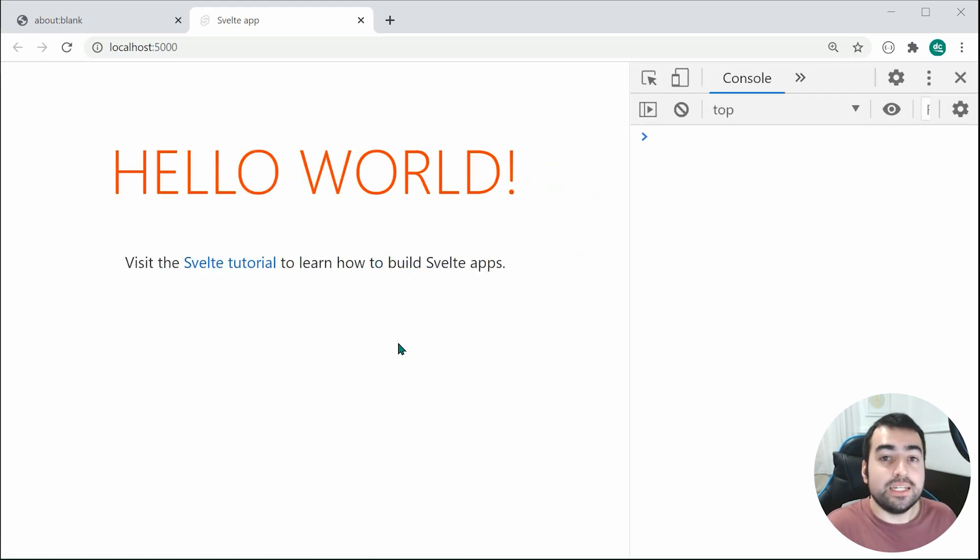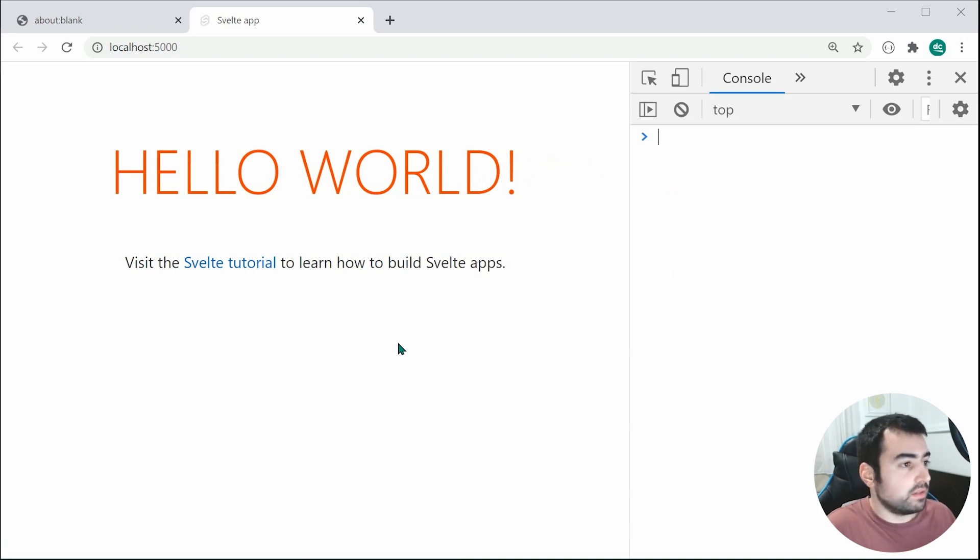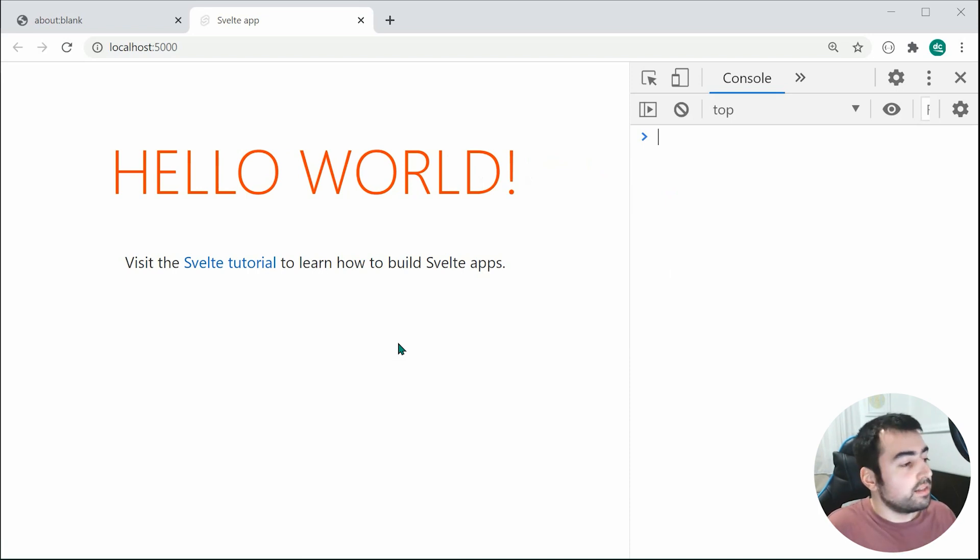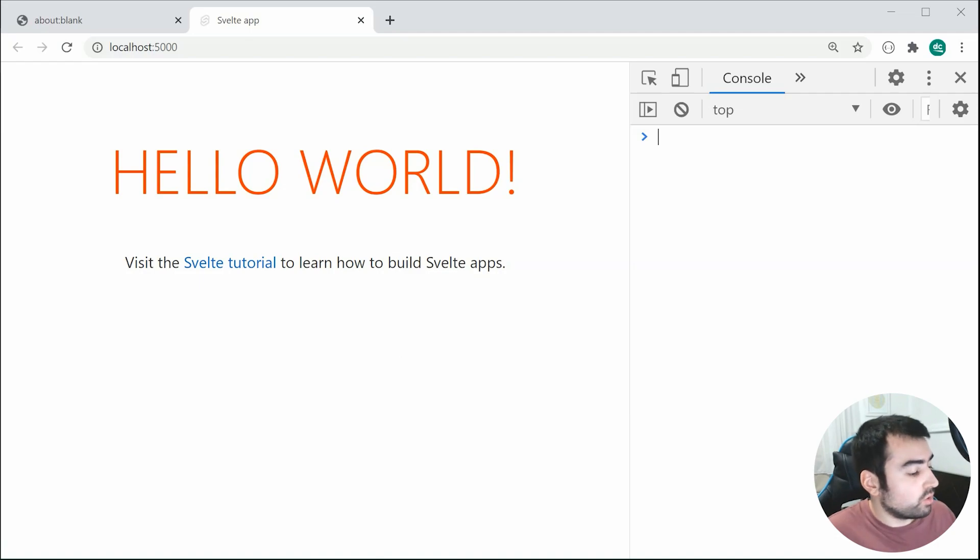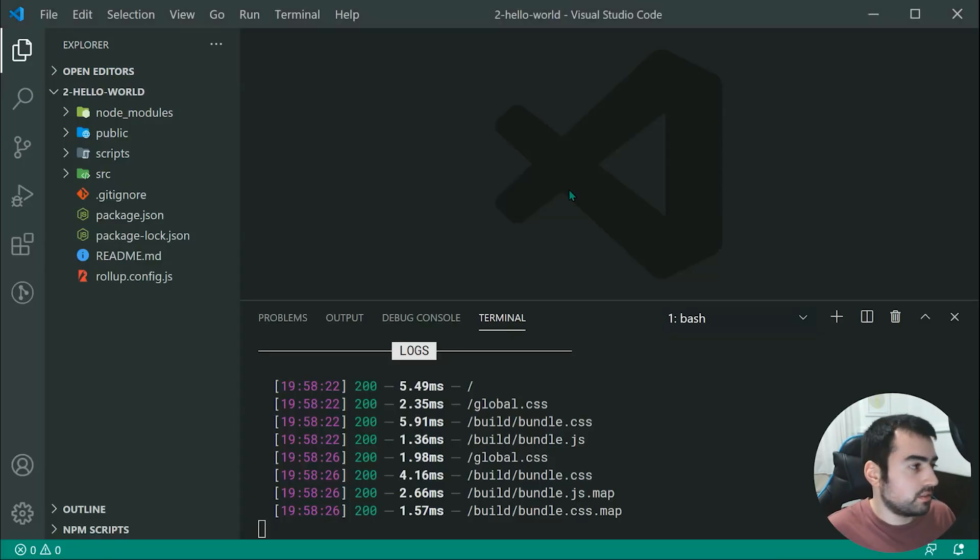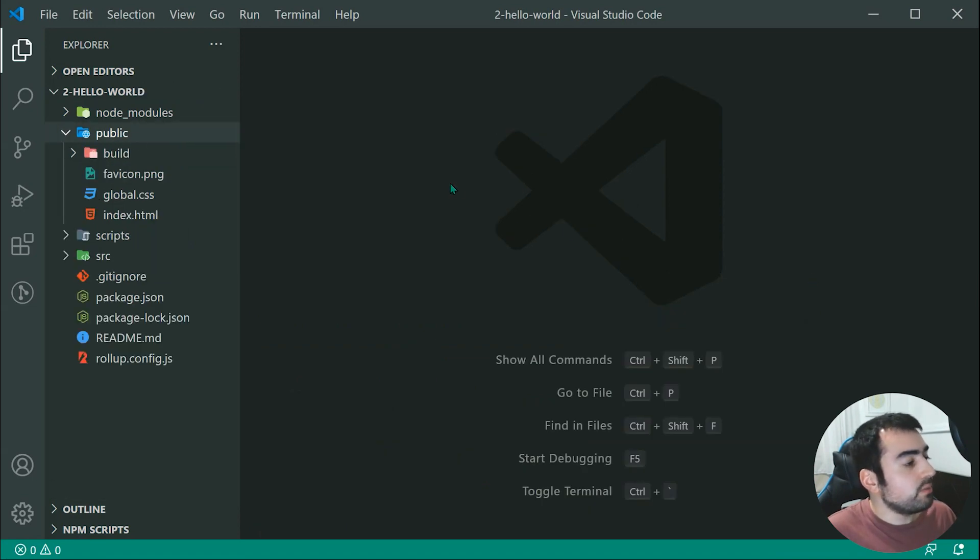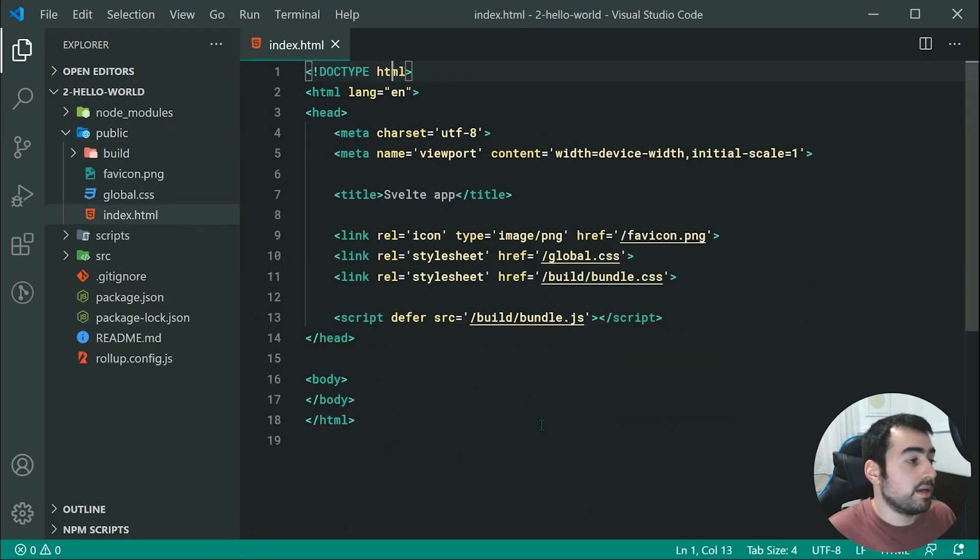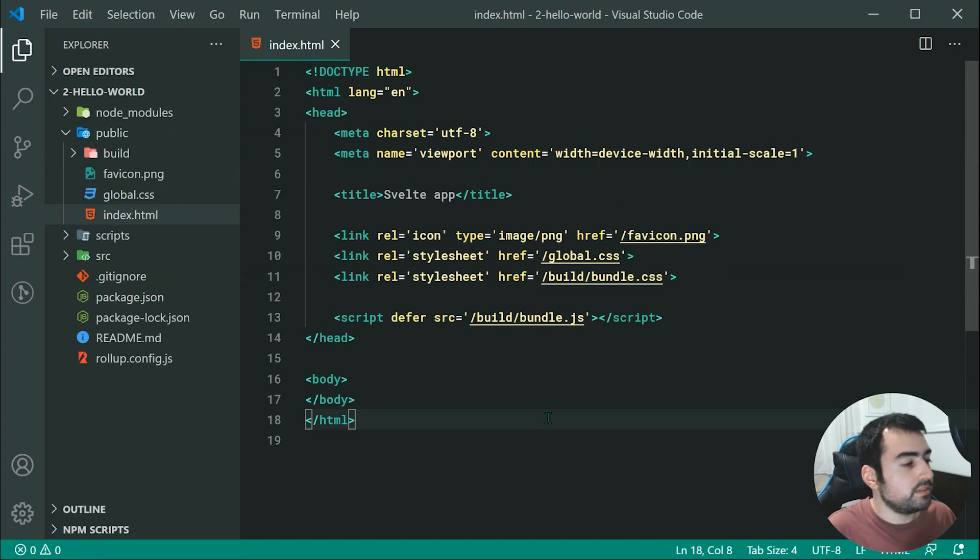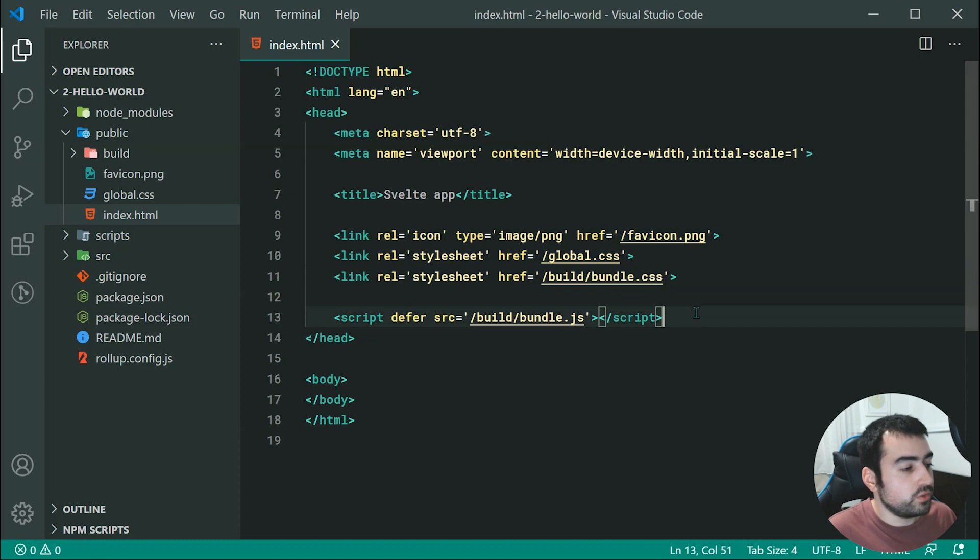So of course, now if we make changes to the code, it's going to be reflected in the browser right here. But first, let's have a look at the application or the directory structure for the application. So right here, we have the public directory, and we have the index.html. So this one right here is the main HTML for the application itself. And as we can see, it includes a few files.